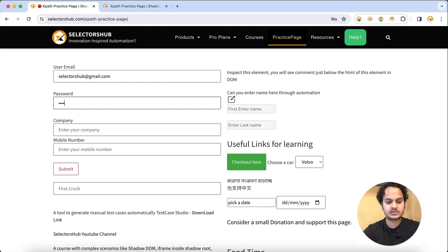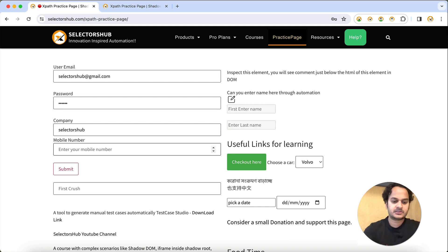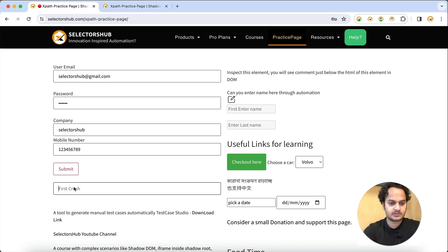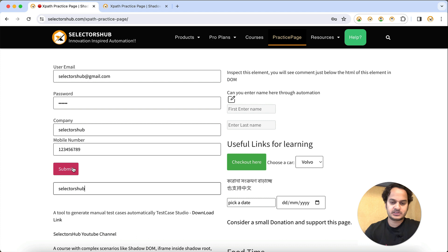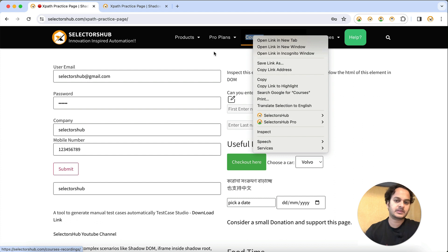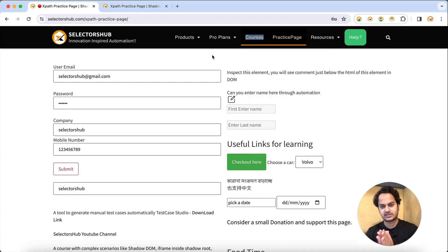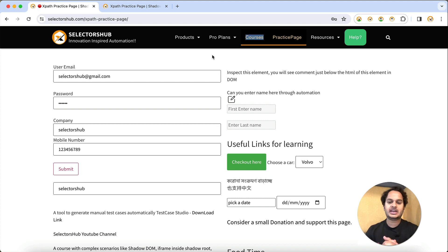Then I enter password 'abc123', company 'Selectors Hub', phone number, then I enter 'Selectors Hub' in the first crush field, then I click on the Submit button, and I right-click on Courses. So I've performed a couple of actions here.